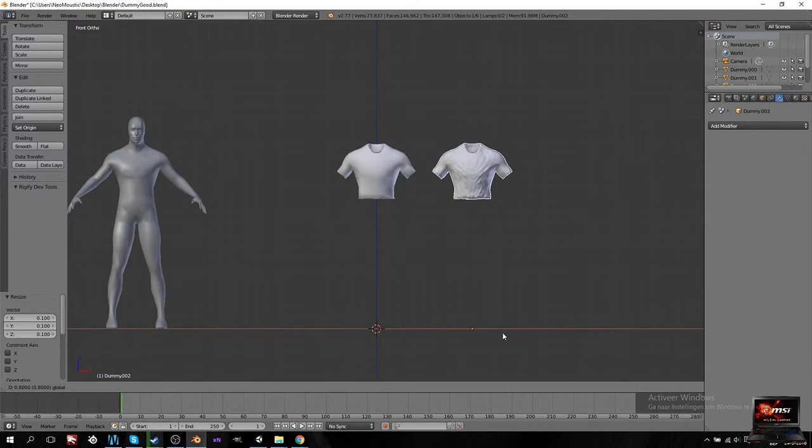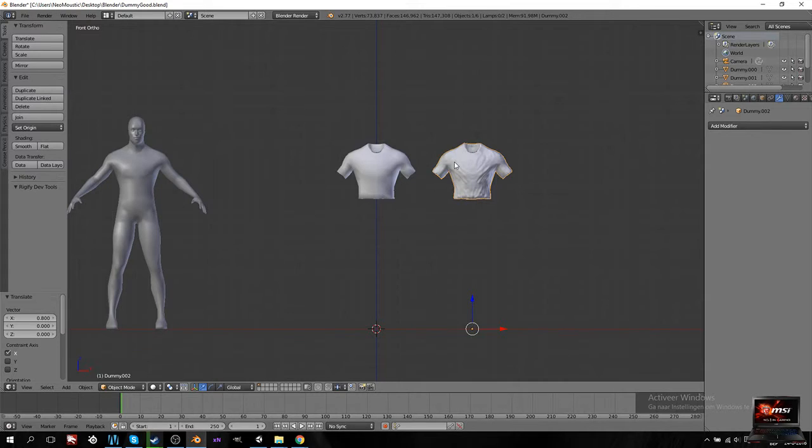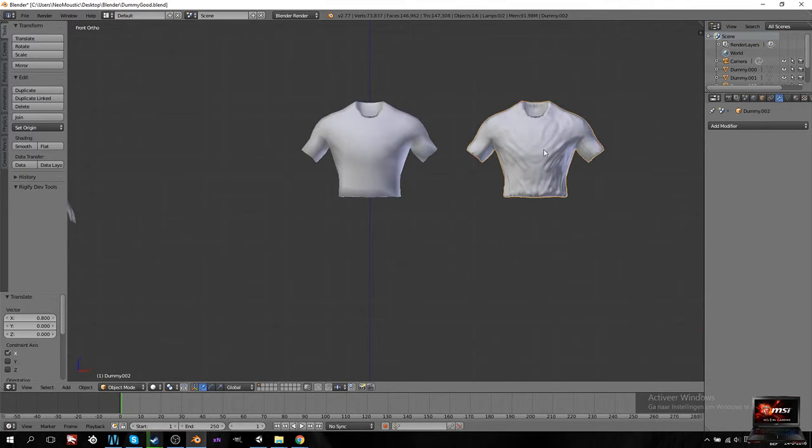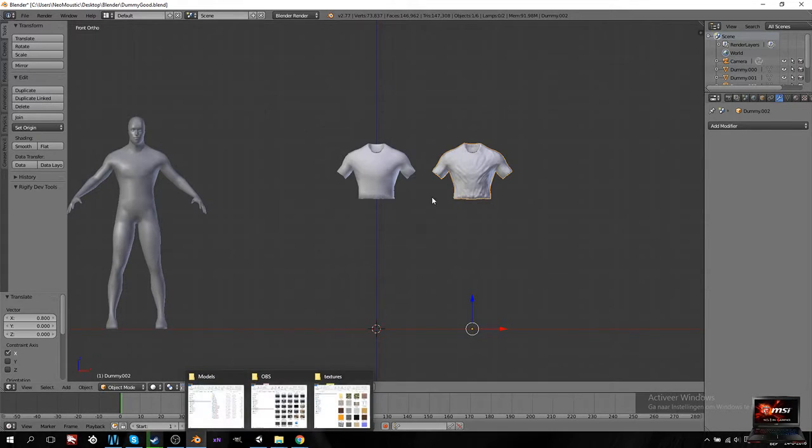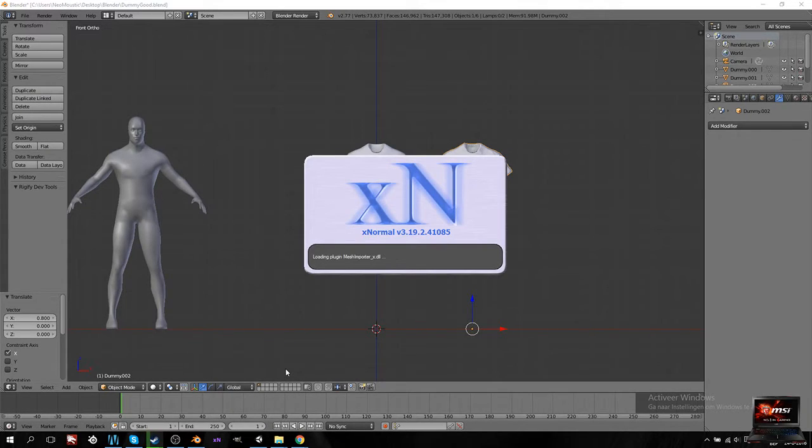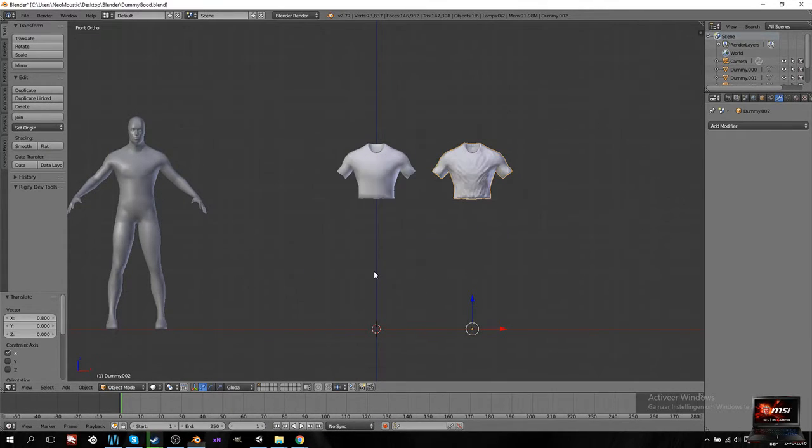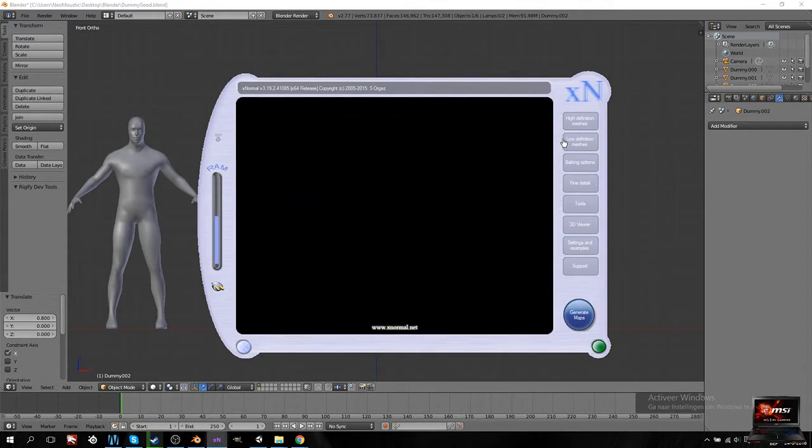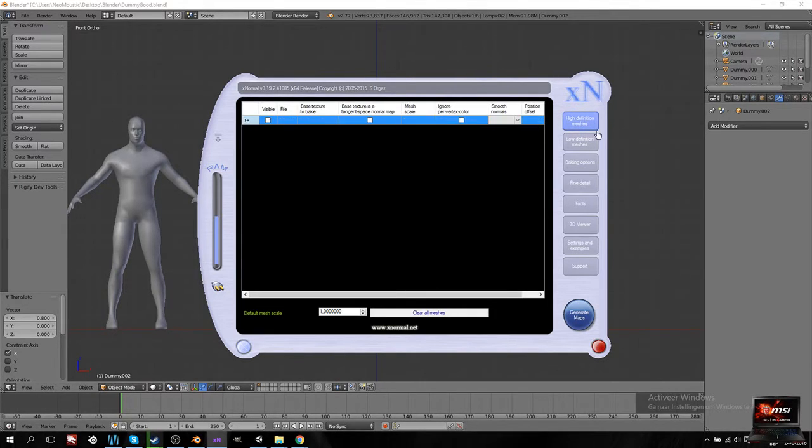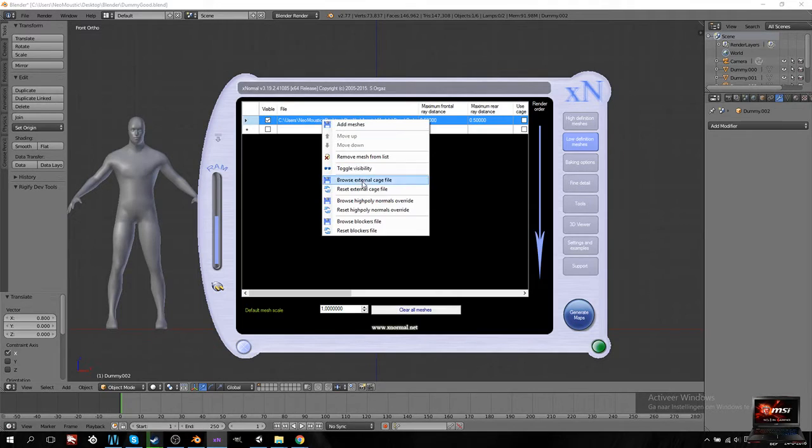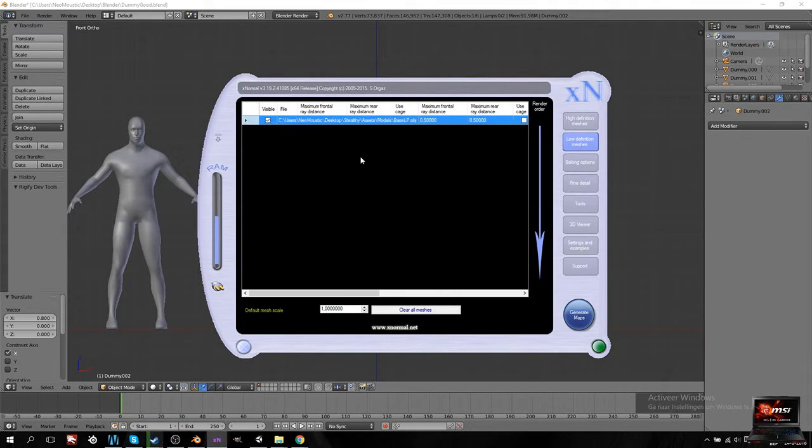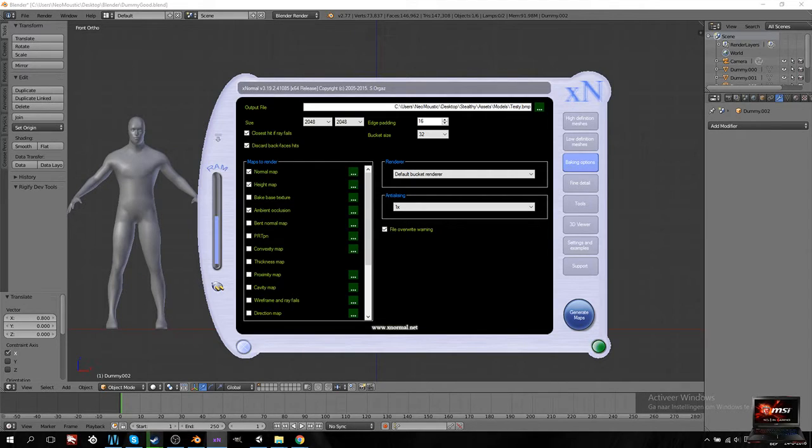Okay. So we made ourselves a nicely looking shirt thing. It's not really that perfect, but it looks like it's cloth. And that's what I wanted. I definitely over-exaggerated on it. But yeah. So the next thing is we open our X-Normals. Remove. And remove. In our baking tools, I'm going to name these testy.